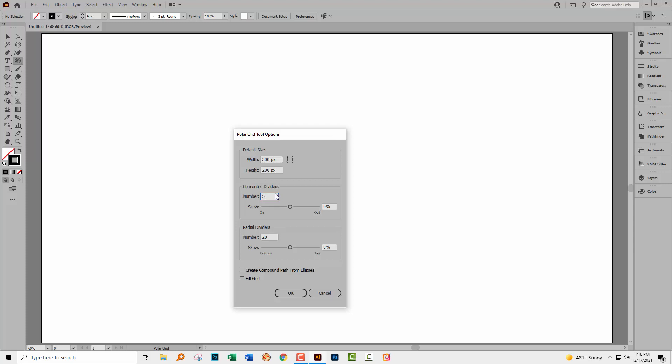So for example, if we wanted 10, then I would just type nine in here. One in the middle plus nine extras. I don't want it to be skewed at all. I want these to be perfect circles. I'm just gonna leave the skew at zero percent.